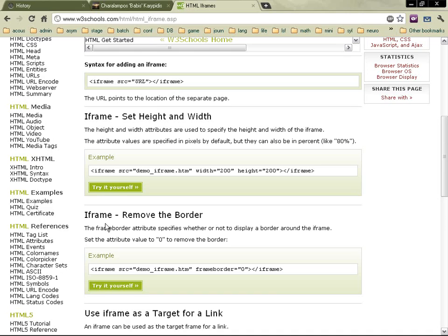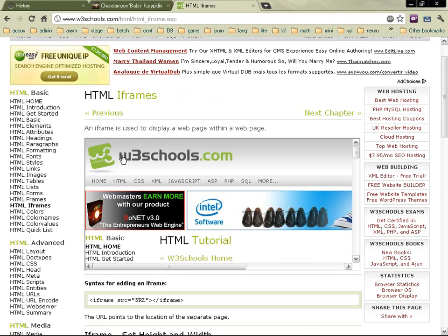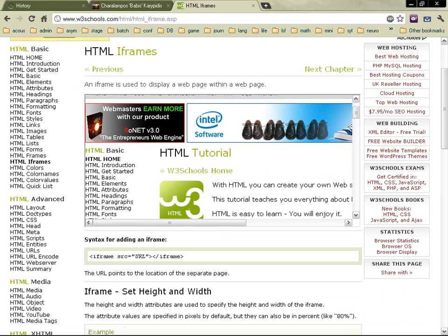Now let's see something that's called an iframe. An iframe is used to display a web page within a web page. Let's see an example.